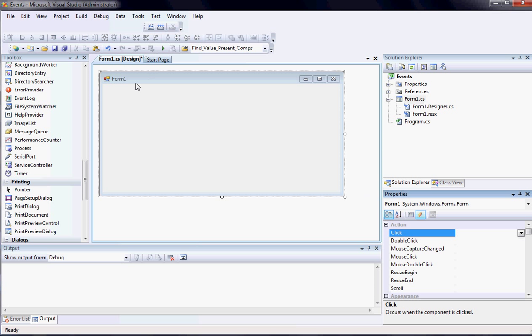For example, some of the action events for the form are click, double click, mouse click, mouse double click, resize, scroll.